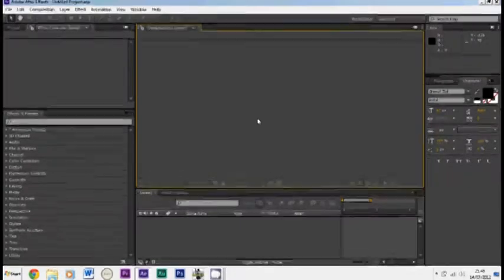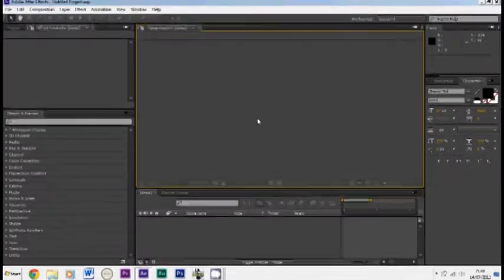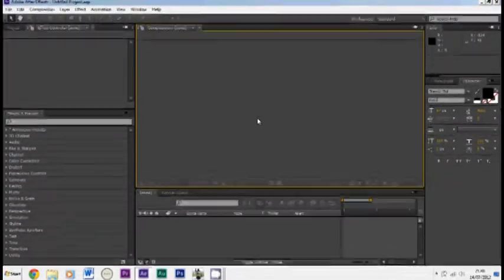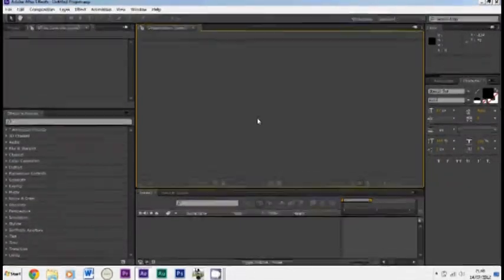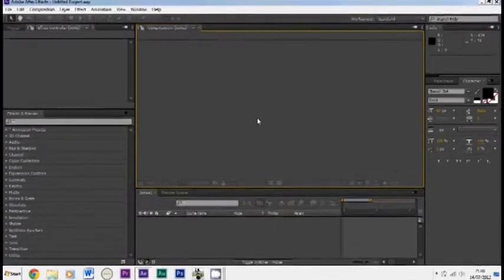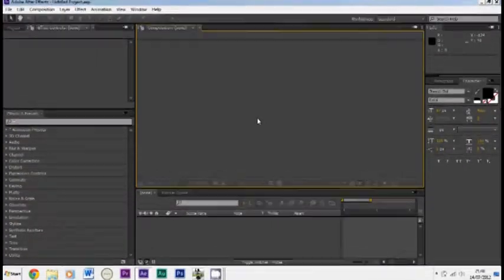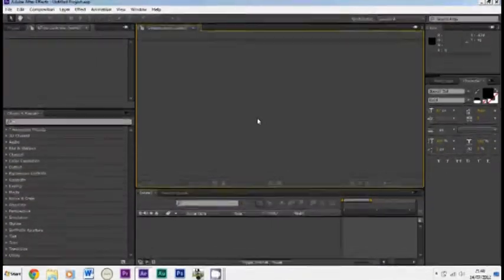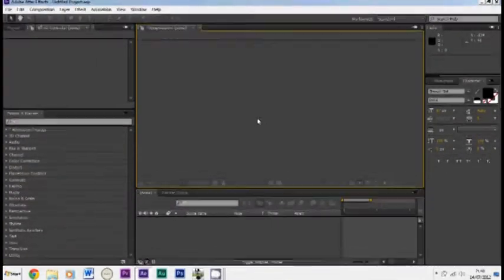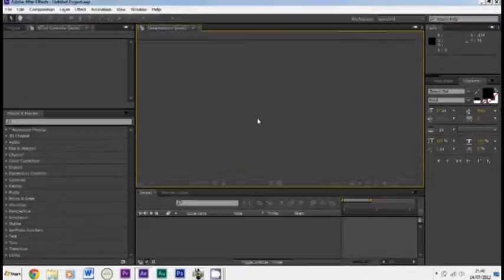In this tutorial I'll be showing you how to add text using the tracker software. So basically what this does is it locks the text onto an object in the video.